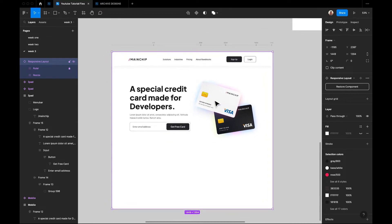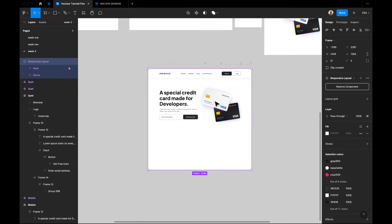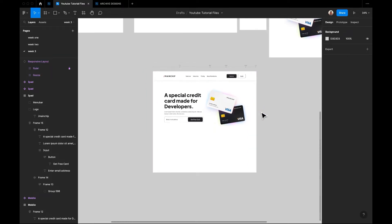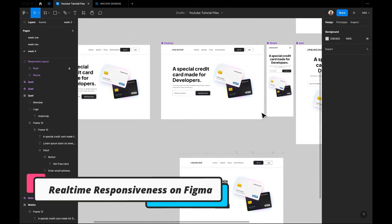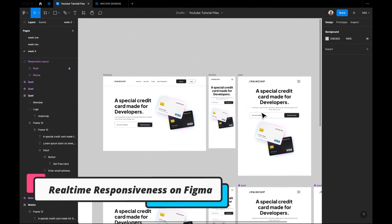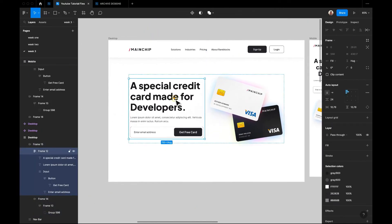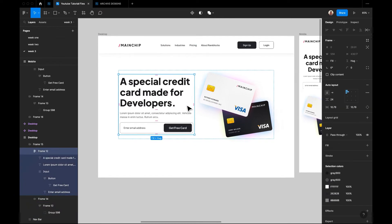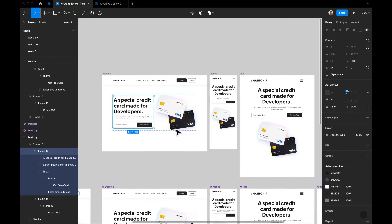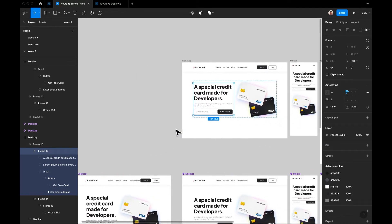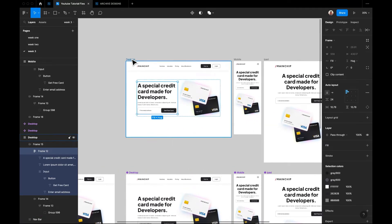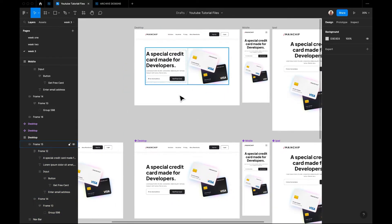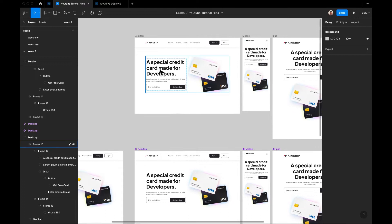I already created this before the video, so I won't be going through that again. All of these elements were created using the auto layout tactics, so I'll just quickly recreate it to show you how it was done.